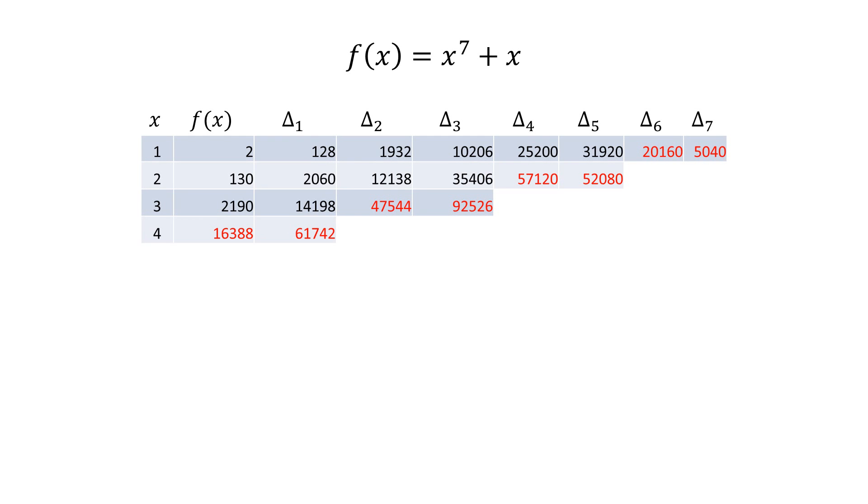Initializing the difference engine to solve a new polynomial begins with manually computing the initial values for each column as described in the part 1 video.